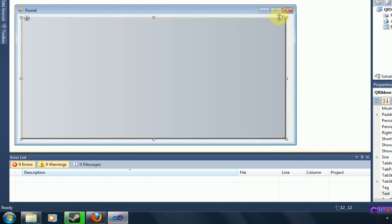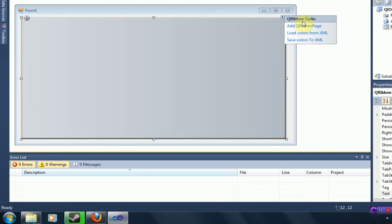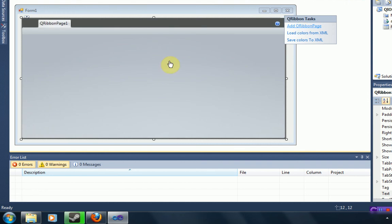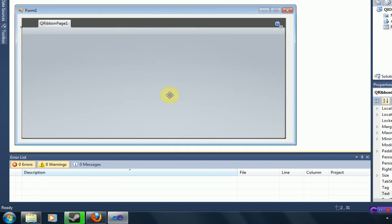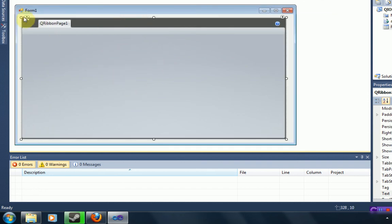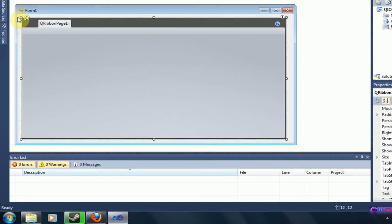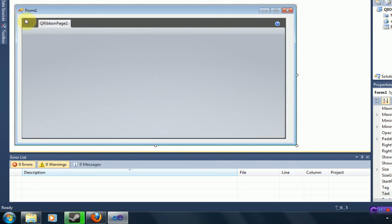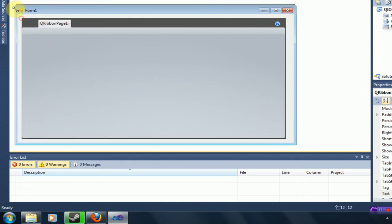However, if we maximize it, and then click on this little arrow and say add QRibbon page, you can see we've got a very nice style here. Now what you can do is you can just maximize this. Maximize this little thing here. And then you've got a very nice looking form.